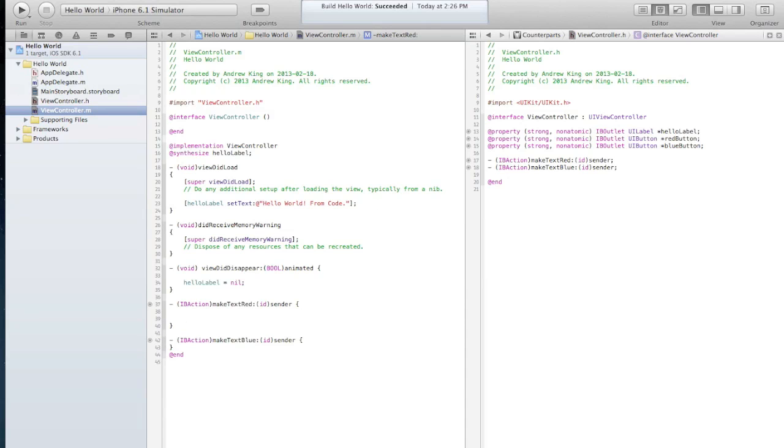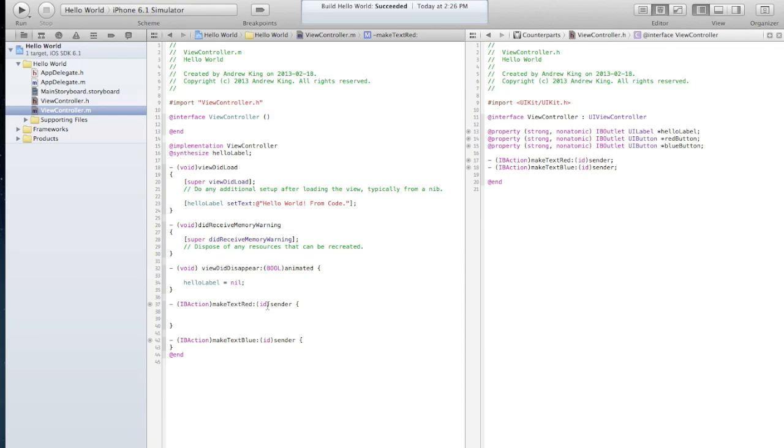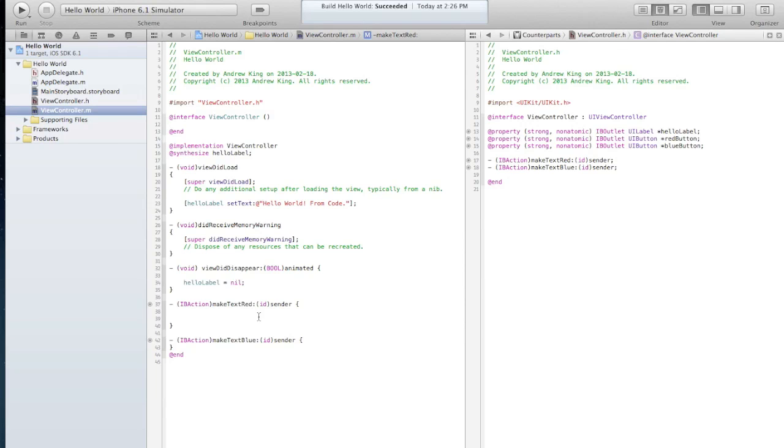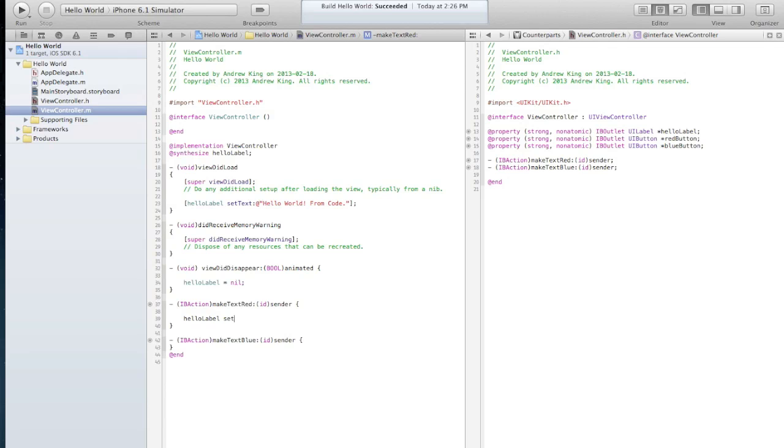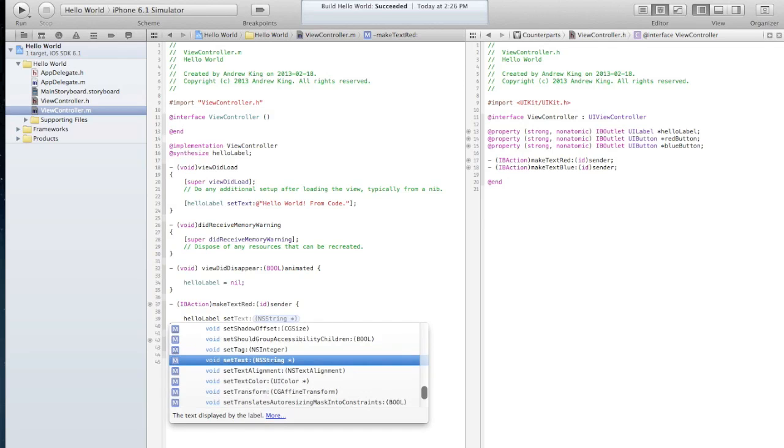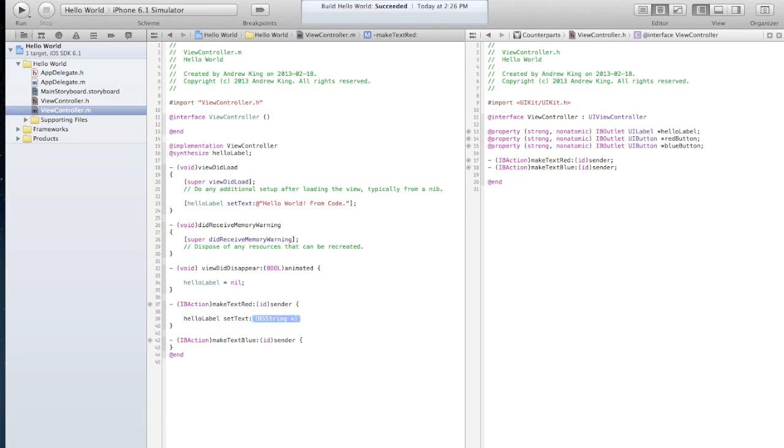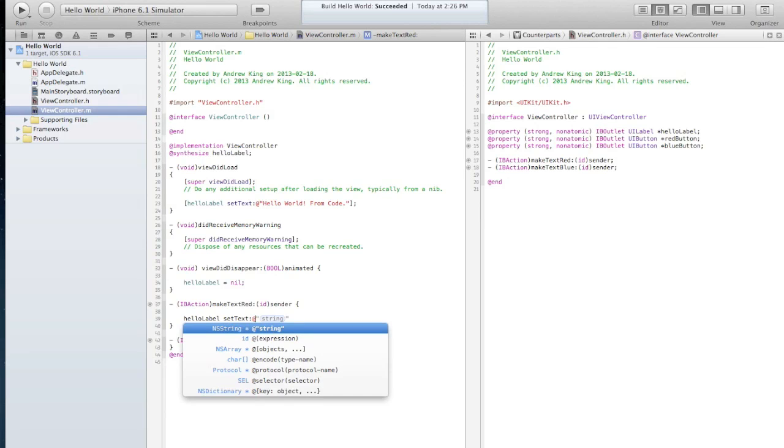Here in the make text red method, this takes in the identity of an object which in this case is the button that clicks it, but we don't really need that. And then we'll just say hello label set text to be hello from red land.